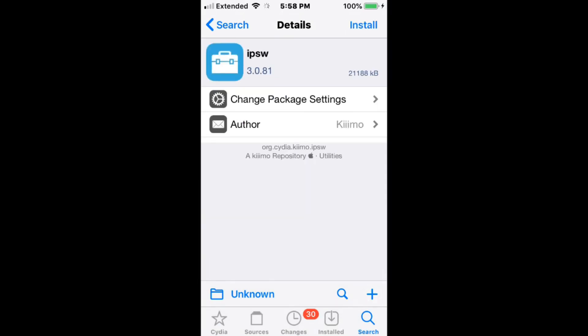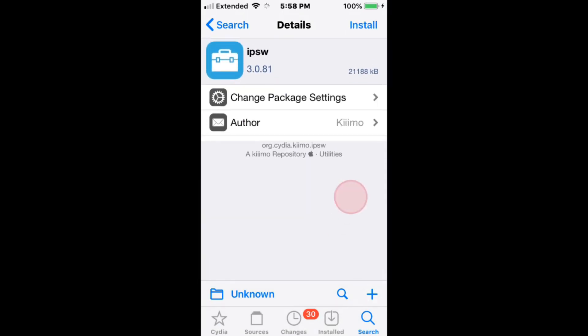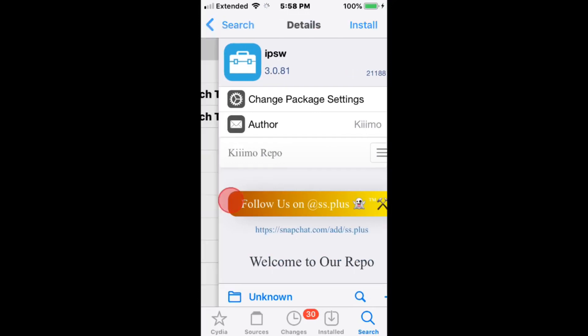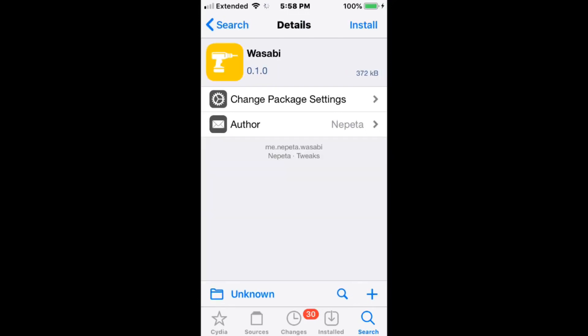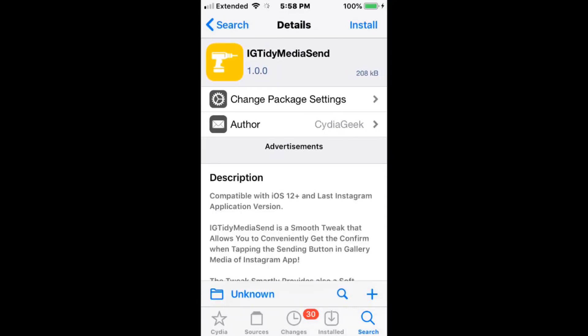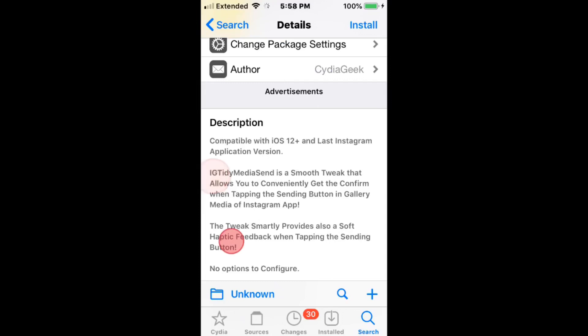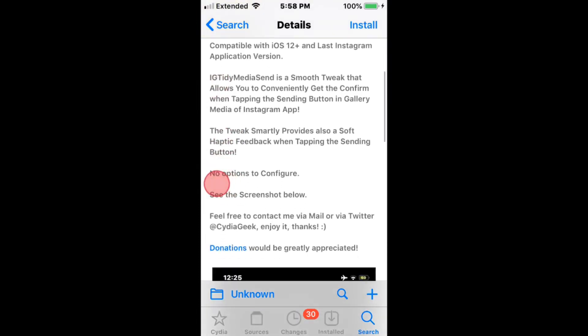Alright, PSW iOS MacOS Research Swift Armored Knife. We have Wasabi. TidyMediaSend for tidy media sending on Instagram.